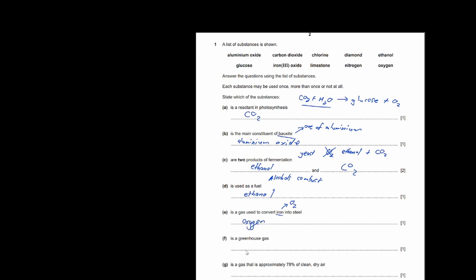It's a greenhouse gas — of course that's a very obvious answer, it's just carbon dioxide. It's a gas that's approximately 78% of clean, dry air. The biggest part of air is actually nitrogen, so therefore your answer is nitrogen. It's a form of carbon. In IGCSE you learn there are two forms of large carbon compounds: diamond and graphite. Only diamond is in the list, so therefore your answer is diamond. That's it for question one.